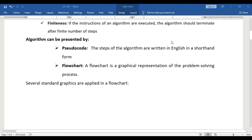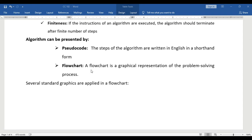An algorithm can be presented by pseudocode or flowchart. Pseudocode is where the steps of the algorithm are written in English in a shorthand form — it is a text-based form of instruction written in a non-programming language. While a flowchart is a graphical representation of algorithms, presented in diagram form.